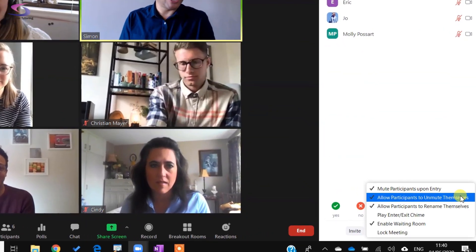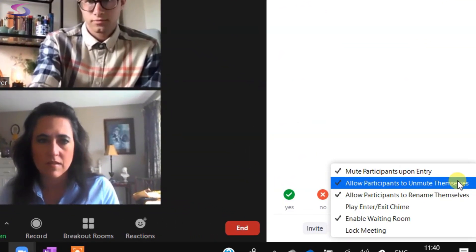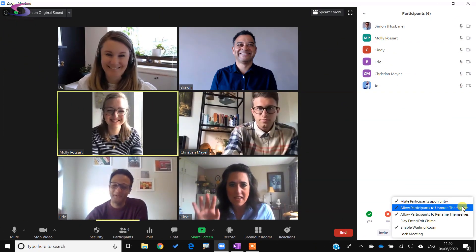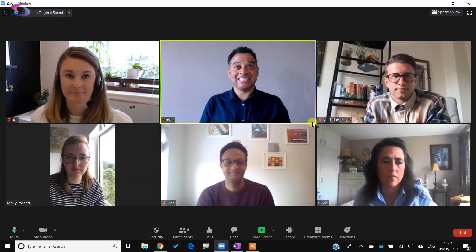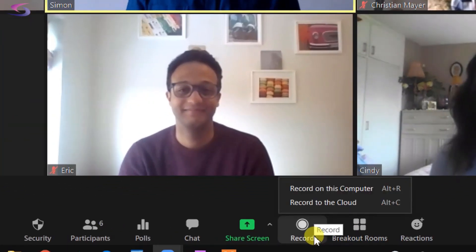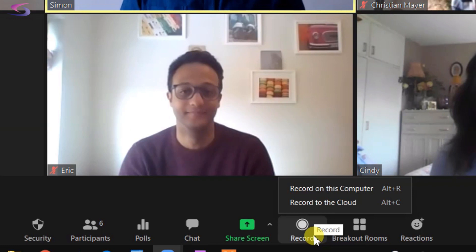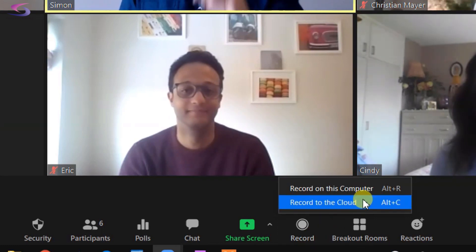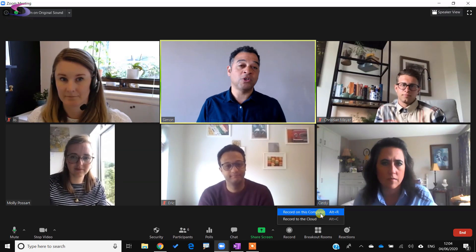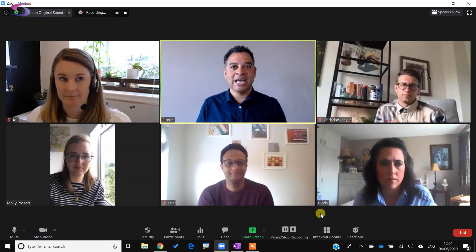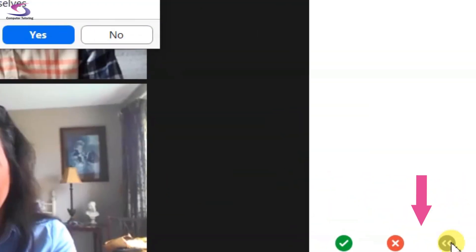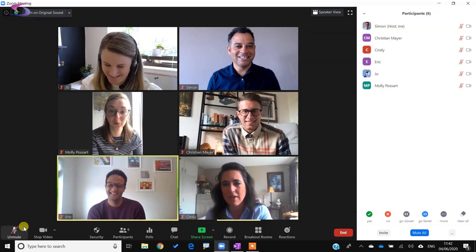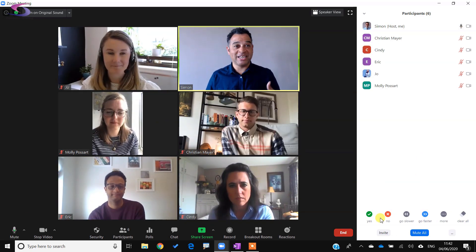If you want to record a meeting to access it later, you can click the Record button at the bottom. If you have a paid professional Zoom account you have the option to record to the cloud where you get one gigabyte of space, but everyone can record to this computer. I'm going to click Record on This Computer — afterwards your recording will become available and you can see they're all muted.